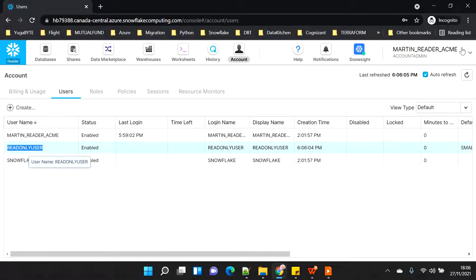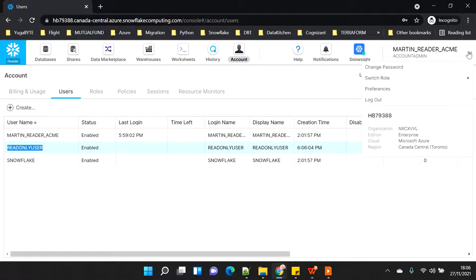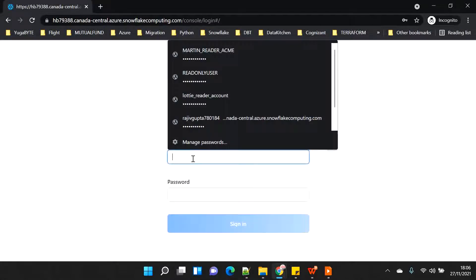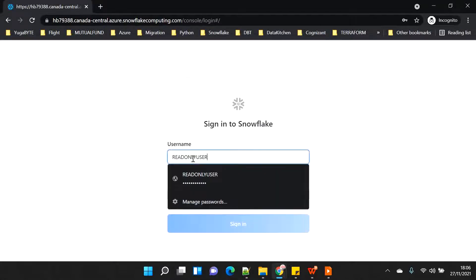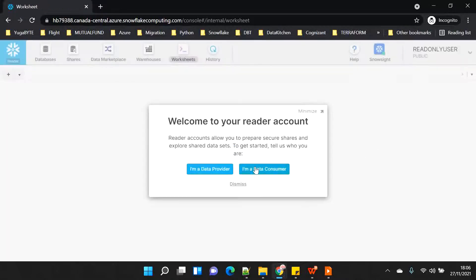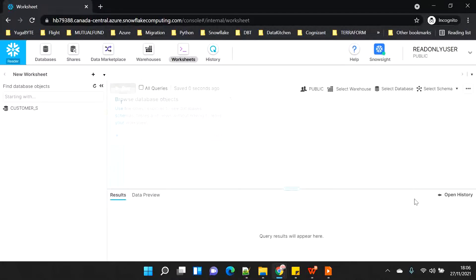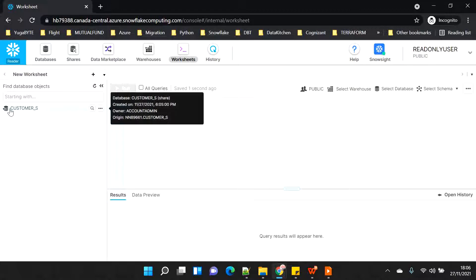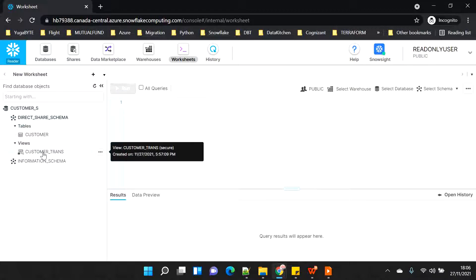Now if I log out and sign in as 'read only user', you will see what I am able to see. I'm logged in as consumer, and by default I am able to see the consumer share and all the things which were visible to the admin user.